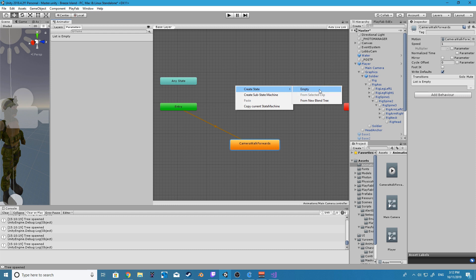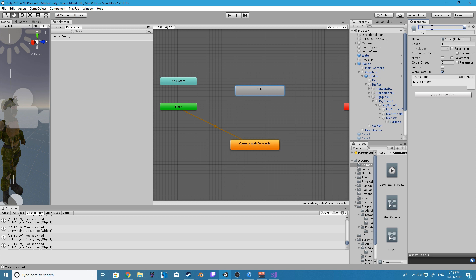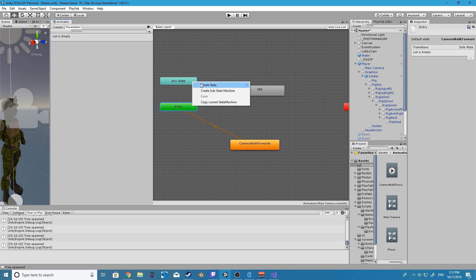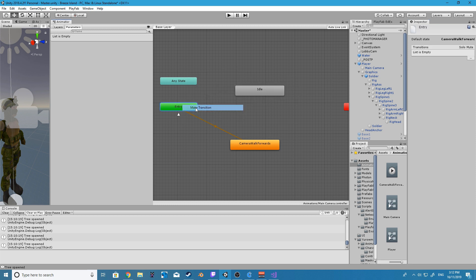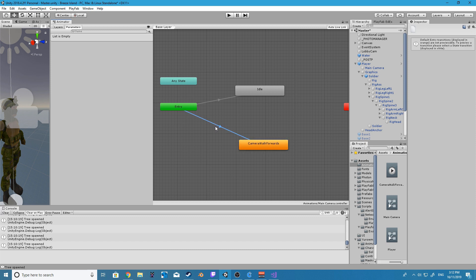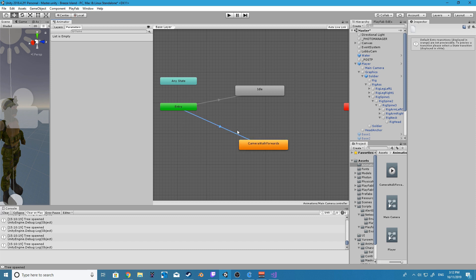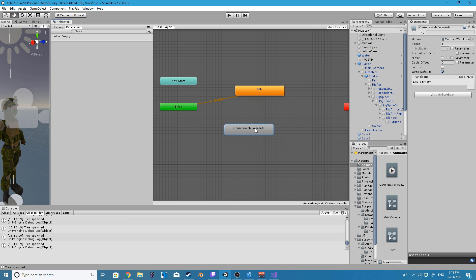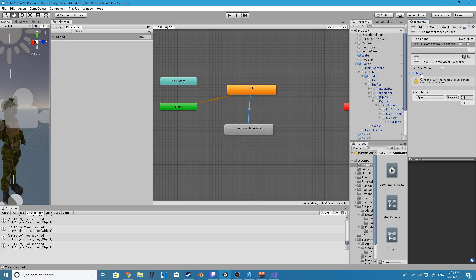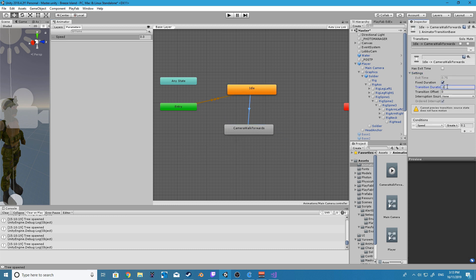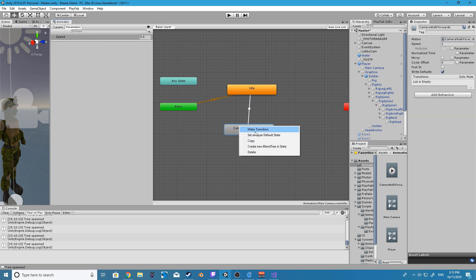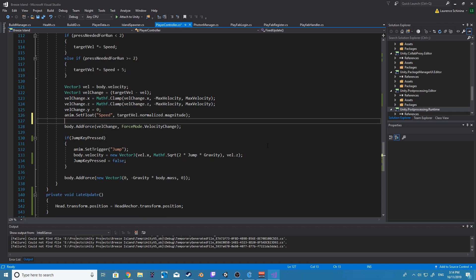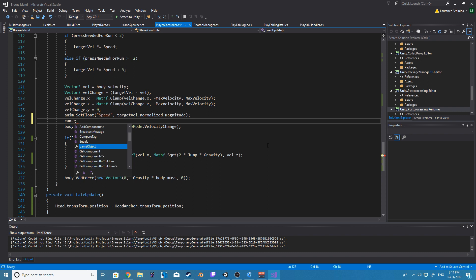All right so now that we've done that we're going to go into our camera animator controller and we're going to create a new empty transition and we're going to transition back and forth from the empty to our animation using a new parameter we make. We're going to call this parameter speed and we are going to adjust the speed of that parameter the same way we adjust our running animation.